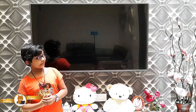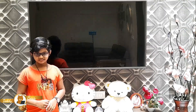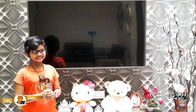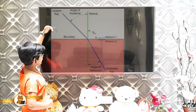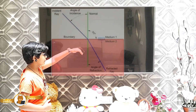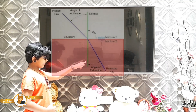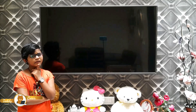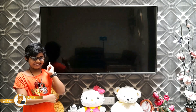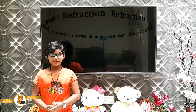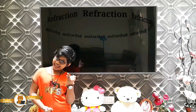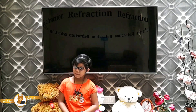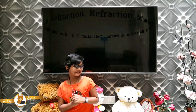Actually, refraction is the bending of light. The simplified definition of refraction is: it is the bending of light when it travels obliquely from one medium to another. Medium can be air, glass, or water. For refraction to happen, the material needs to be transparent.